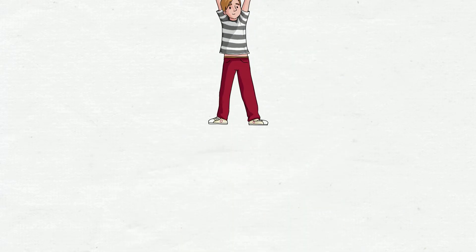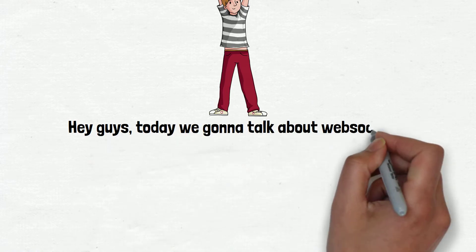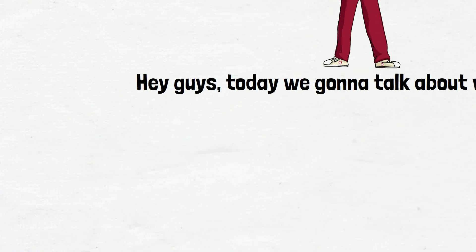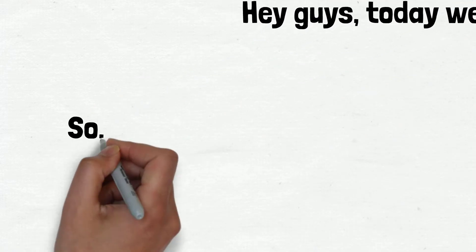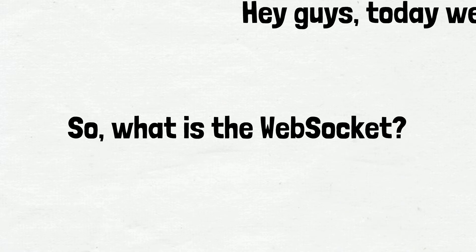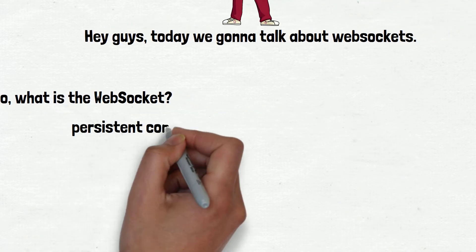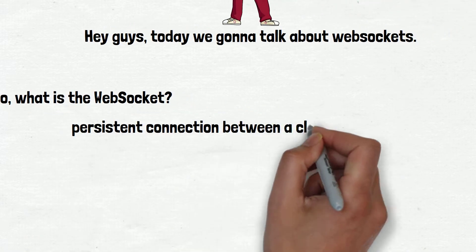Hey guys, today we're going to talk about web sockets. So, what is the WebSocket? A WebSocket is a persistent connection between a client and a server.